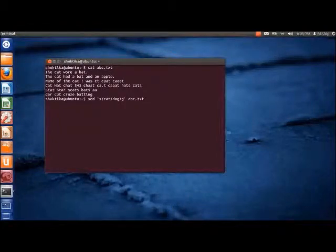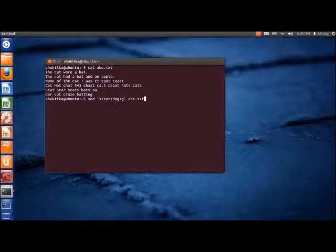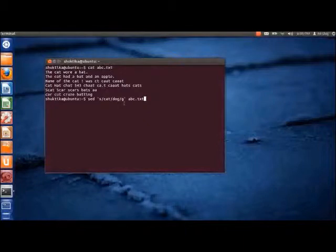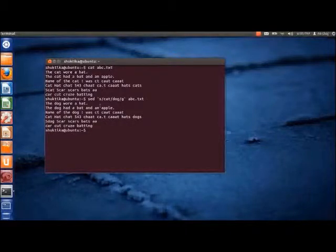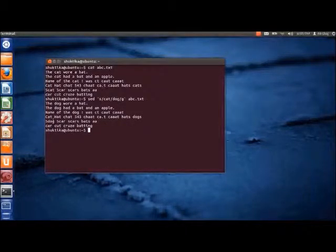Here, 's' is used for substitute, 'cat' is the word that we want to replace, 'dog' is the word that we want to replace it with, and 'g' is used to change all occurrences of the word 'cat'. As we can see, the word cat is replaced with the word dog in the entire file.